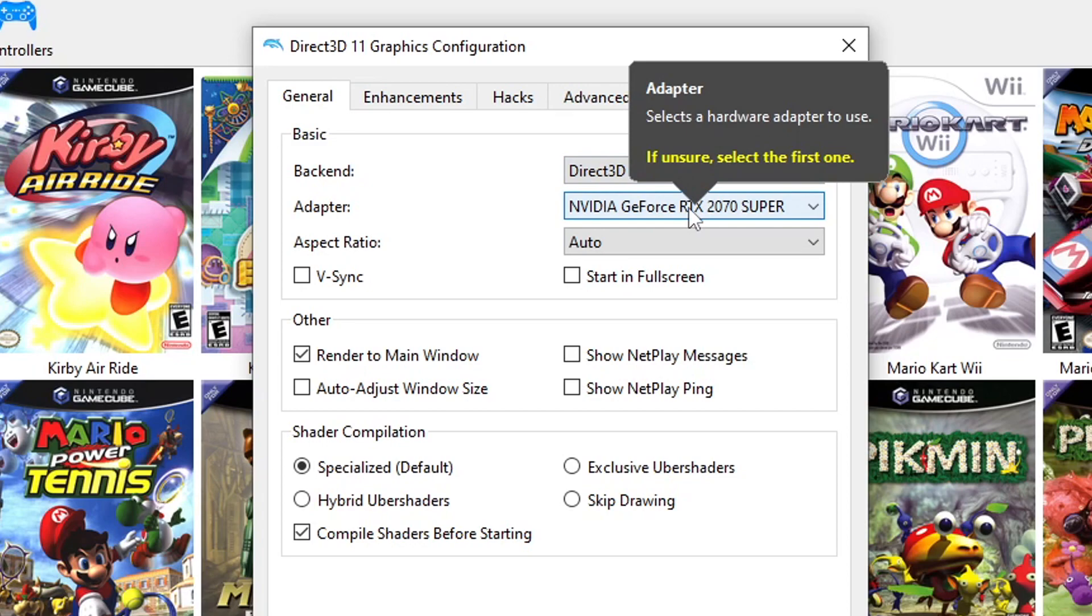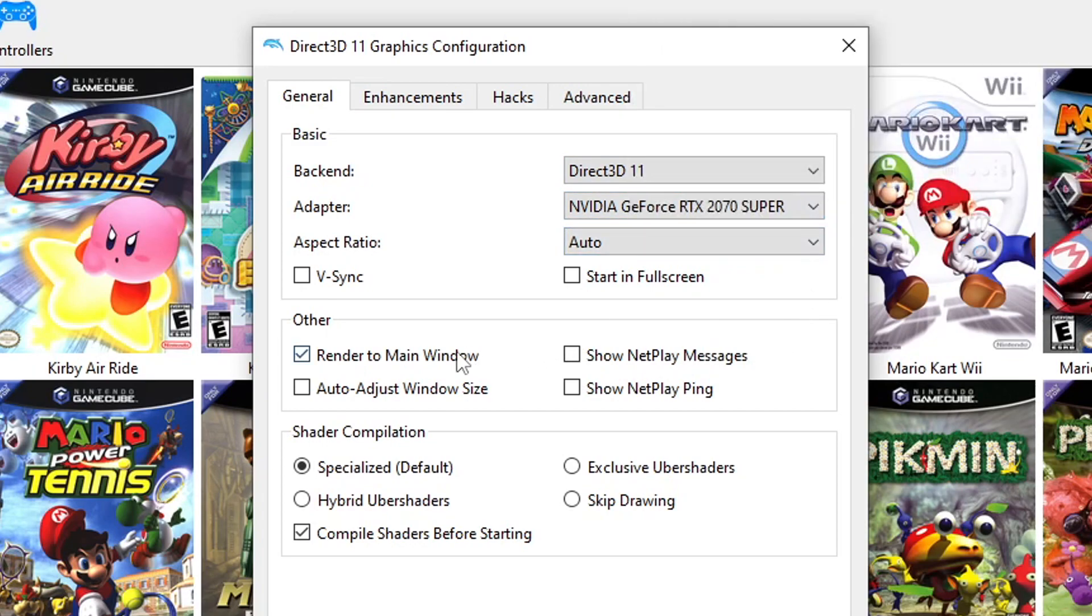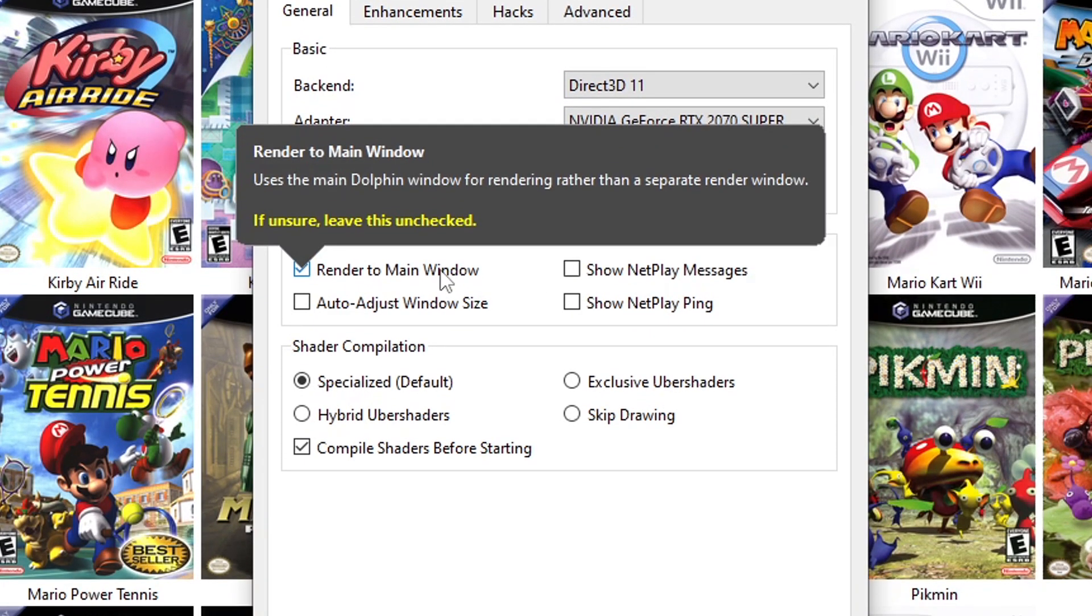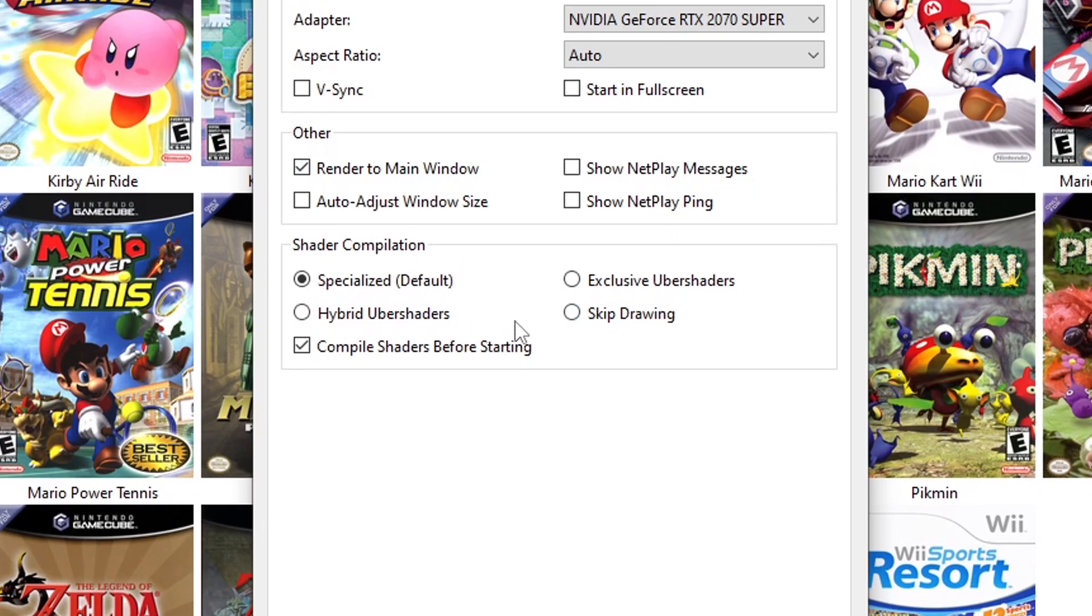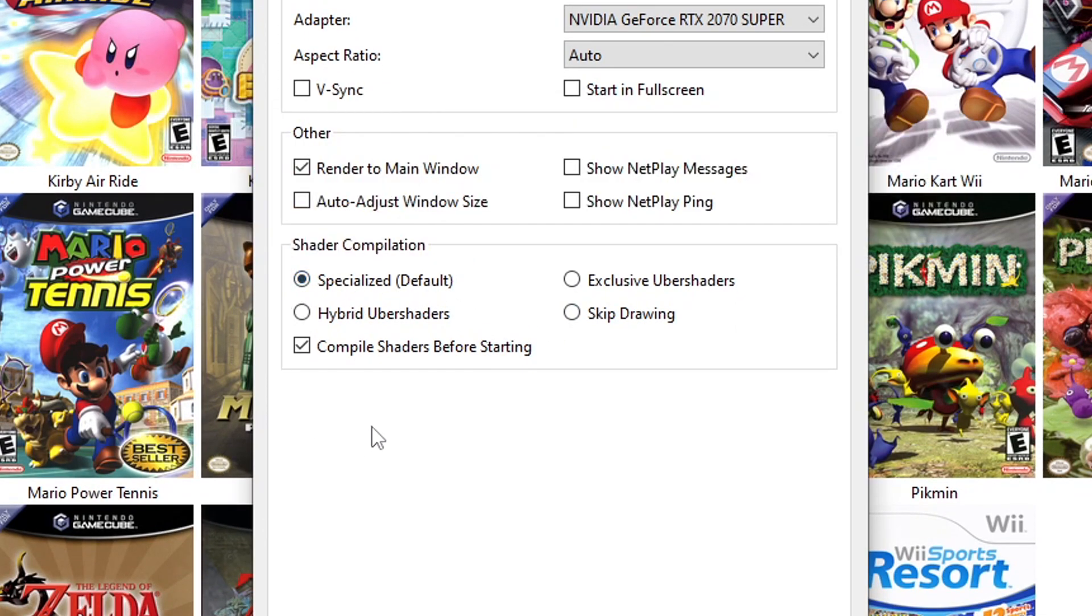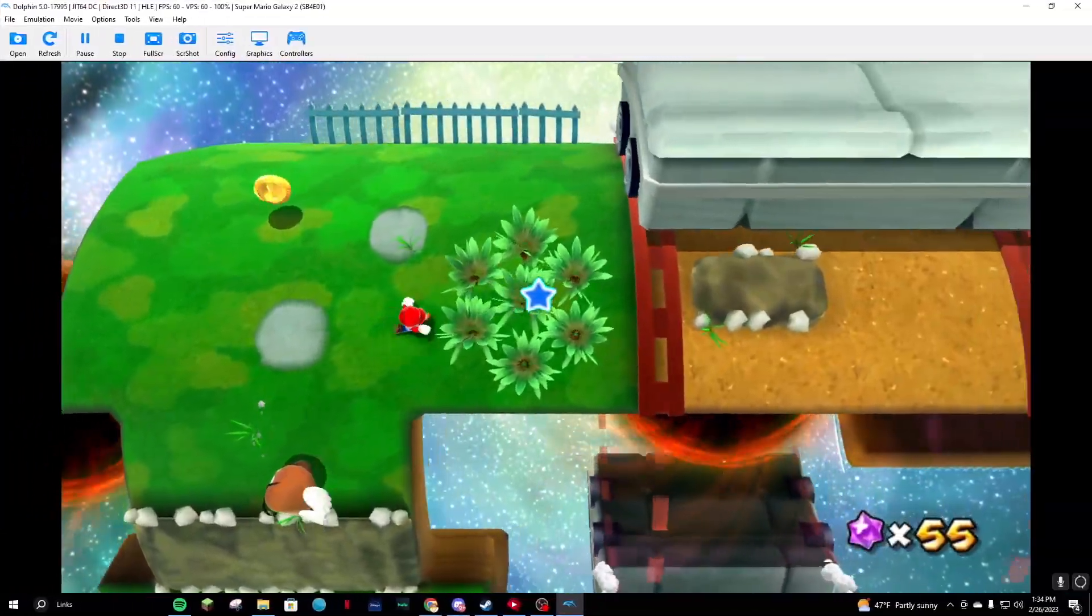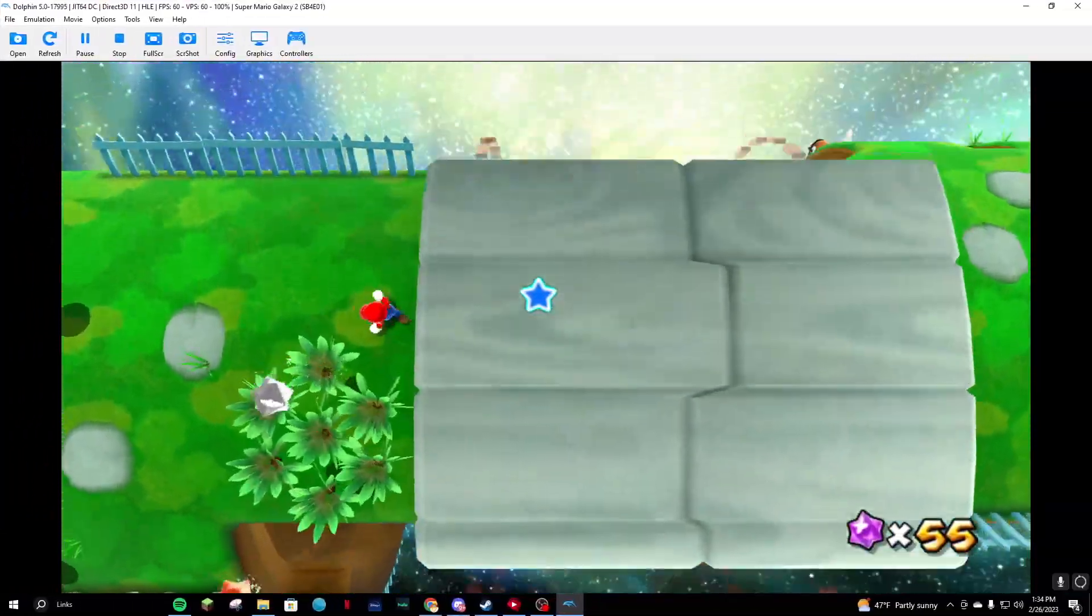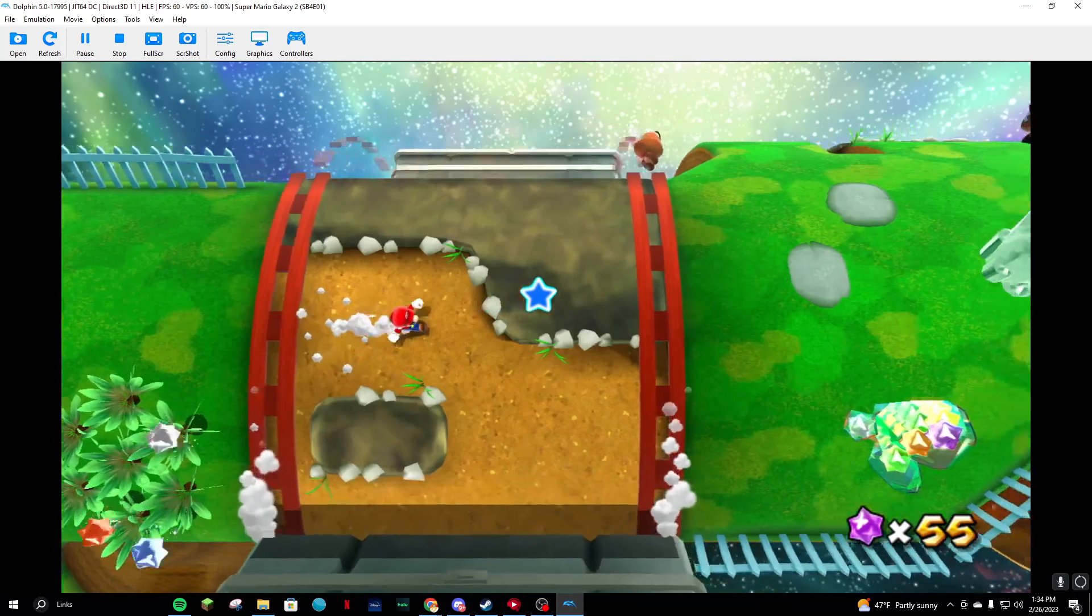For the aspect ratio, have it as Auto. For others, select Render to Main Window. In the Shader Compilation, have Specialized Default selected and check off the Compile Shaders Before Starting. With this setting on, your game will take longer to load but it'll be worth it so you don't run into many issues while playing. I'd even recommend this setting to people with more powerful PCs.